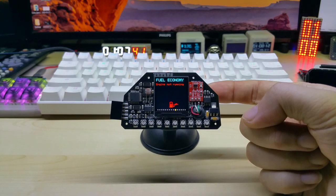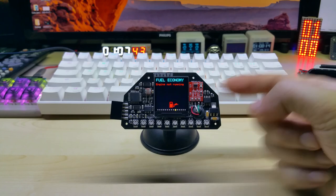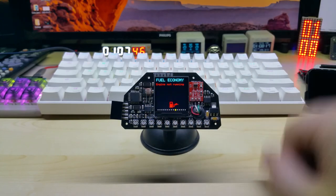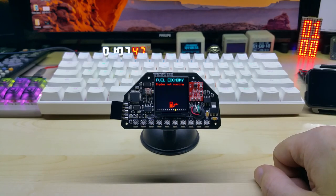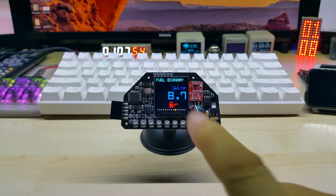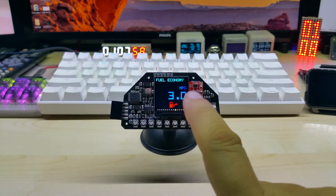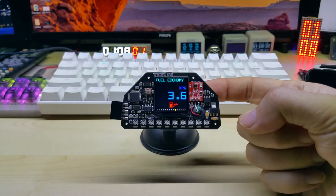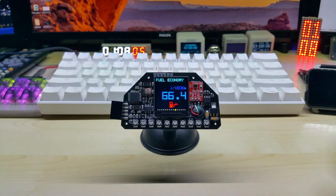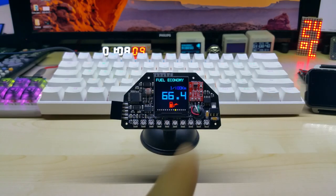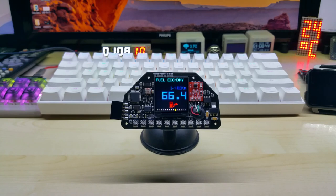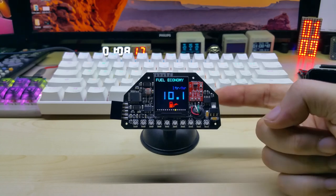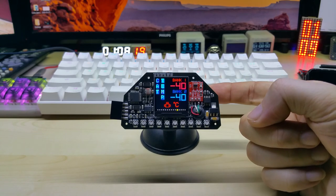So the next screen is fuel economy. If you're standing still and motor is not running, it says engine not running. Once the engine is running and you are at a standstill, it shows gallon per hour, and if you're driving it switches to miles per gallon. This is for imperial and for the metric guys, if you switch to kilometers it shows you liters per 100 kilometers, and if you're standing still it shows you liters per hour.